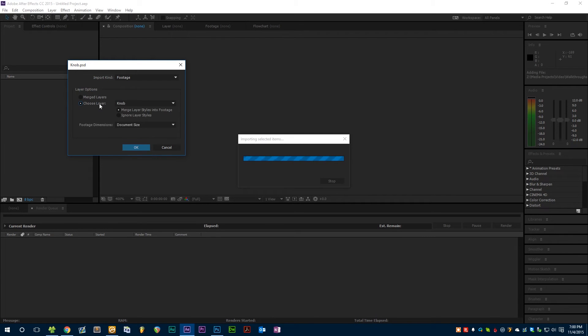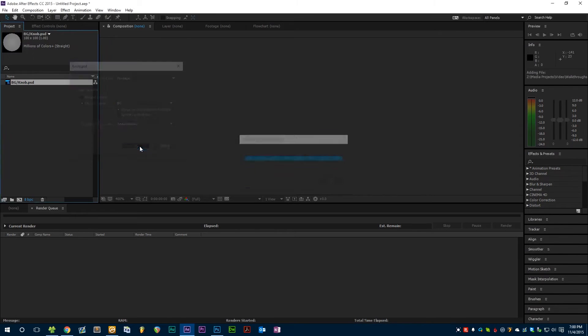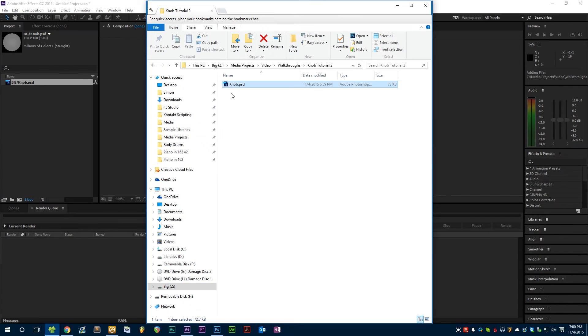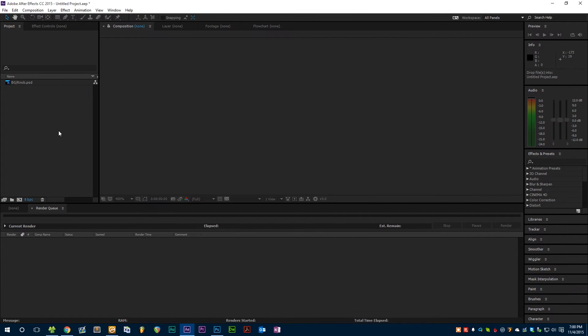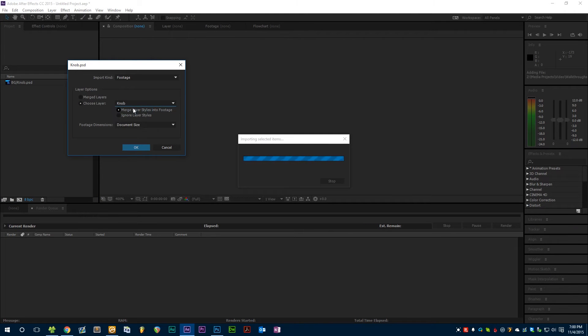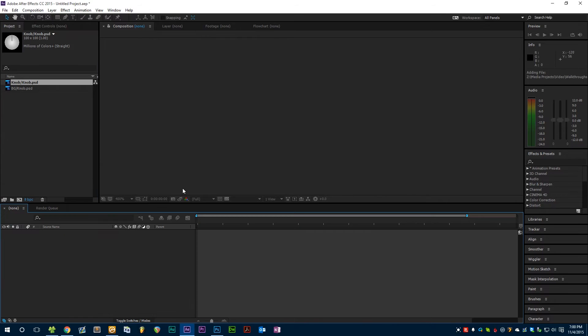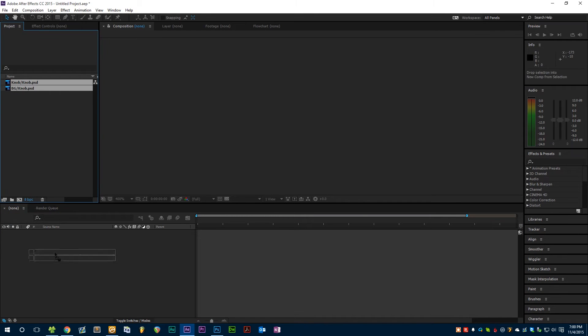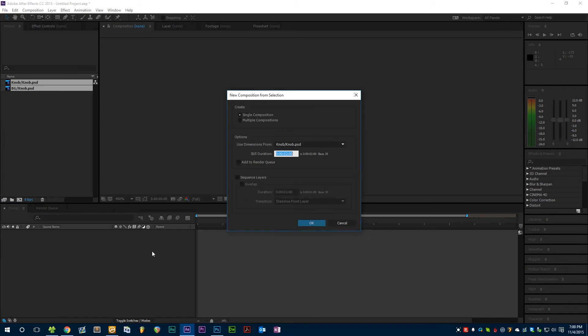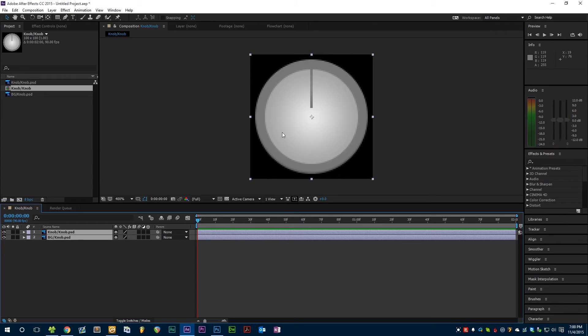So I'm going to import the two layers separately. First let's grab the background layer, merge layer styles, that's fine, hit OK. Then we're going to drop the knob in again and this time import the knob layer. Now we can come into our timeline, grab both of these and drop them right into the timeline. Can leave all these settings to default, we're going to play with them later anyway.